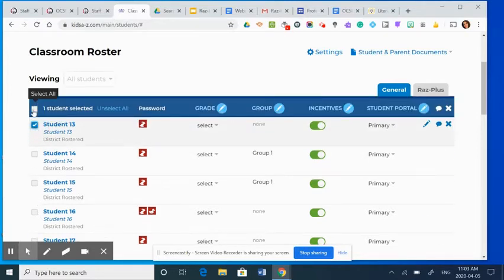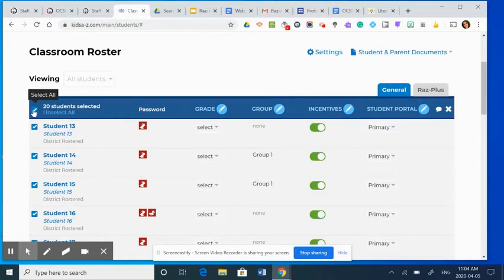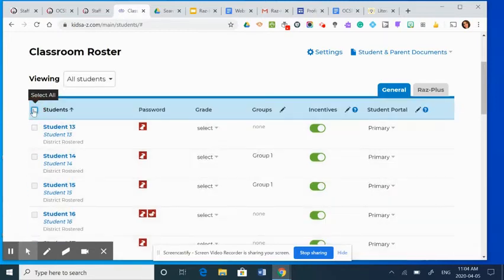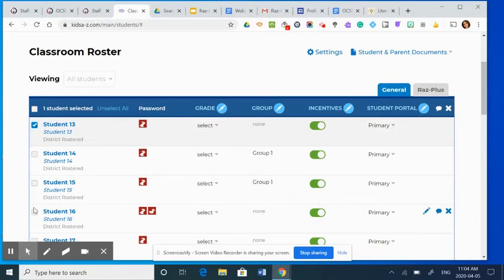Again, if I wanted to do the whole class because I wanted to assign the same book to the whole class, I could just click on the top checkbox. But instead, I'm going to select two students to be part of this group.